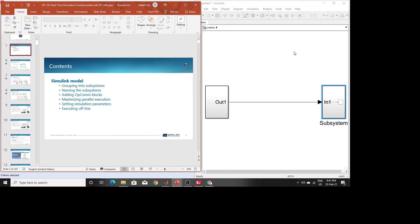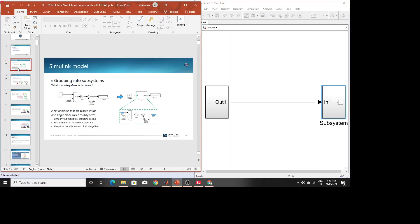The first step is to create subsystems. You have to make at least two subsystems. One subsystem will be for outputs only — to look at outputs — and the other subsystem will contain all the calculation parts.